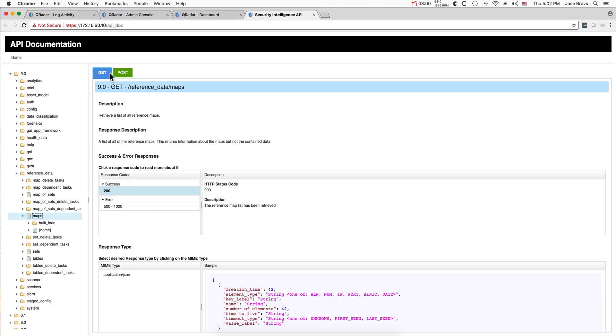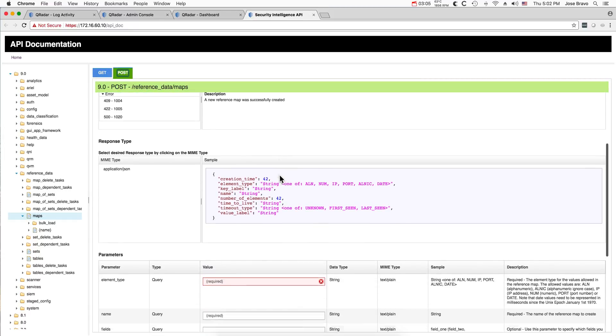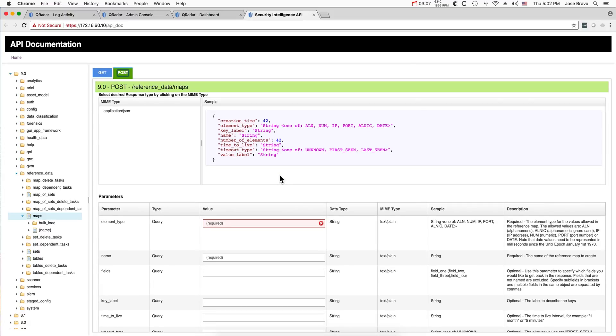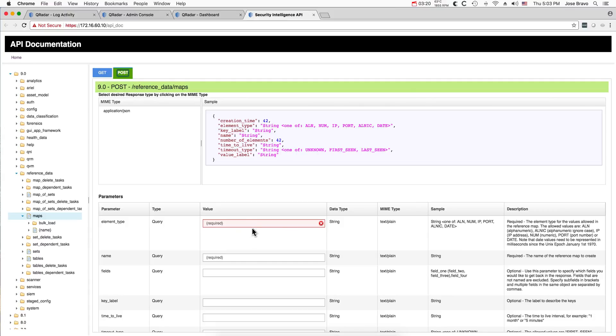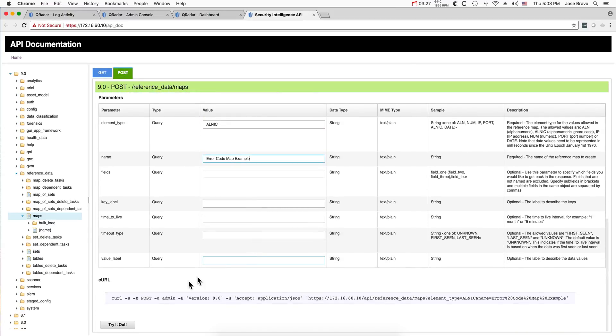We need to first create the table. To create it, to retrieve information, to create one, you need to do a POST. What you need to do is specify the name and also what type of table is this. It's going to be alphanumeric ALN ignore case. So let's put that in here.